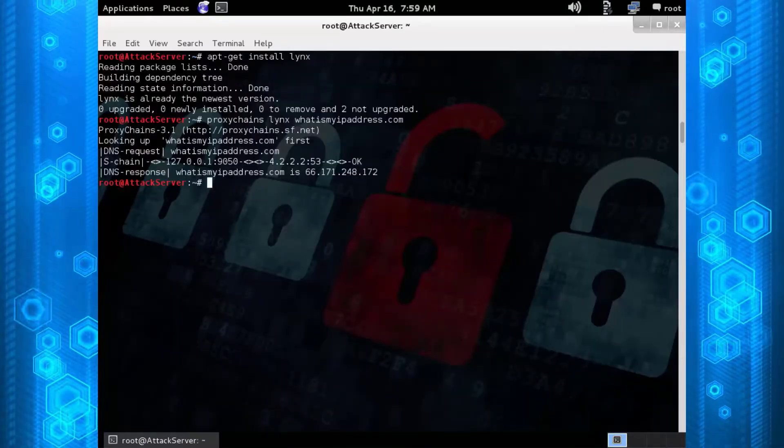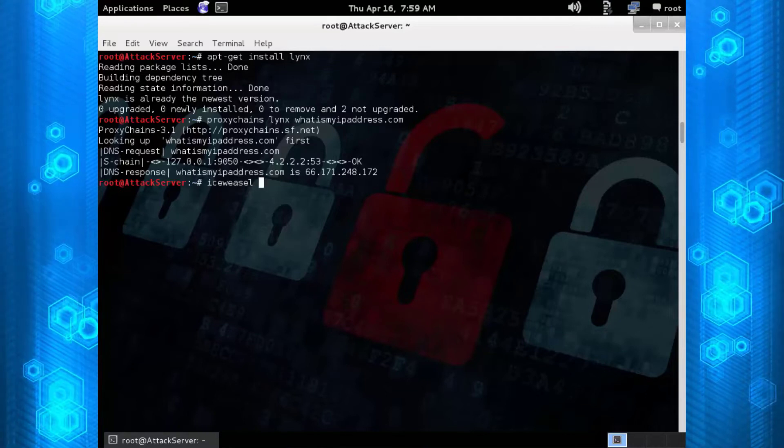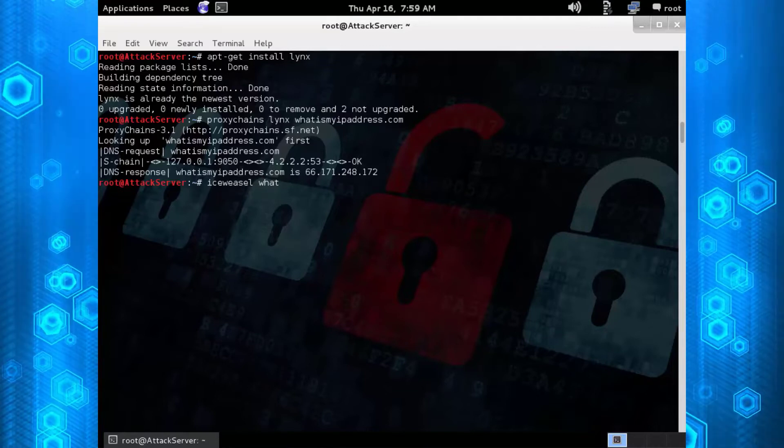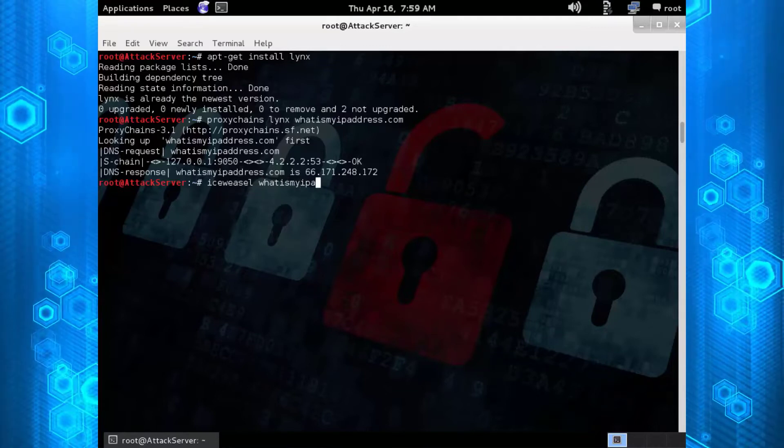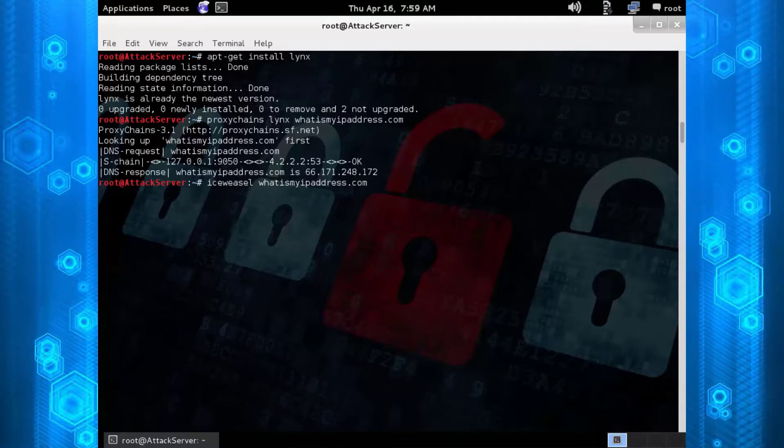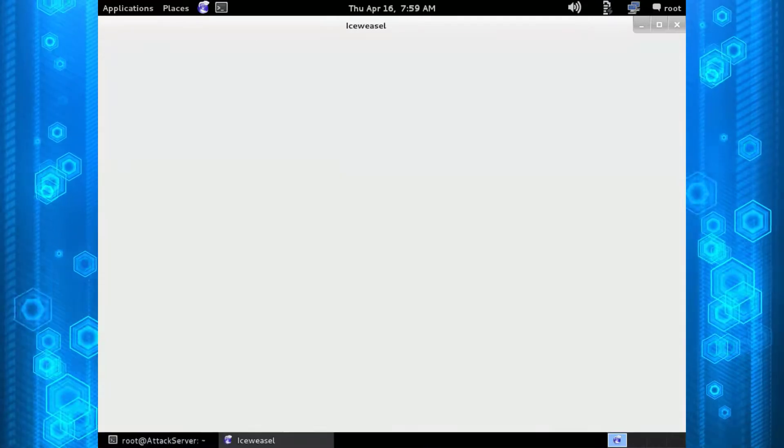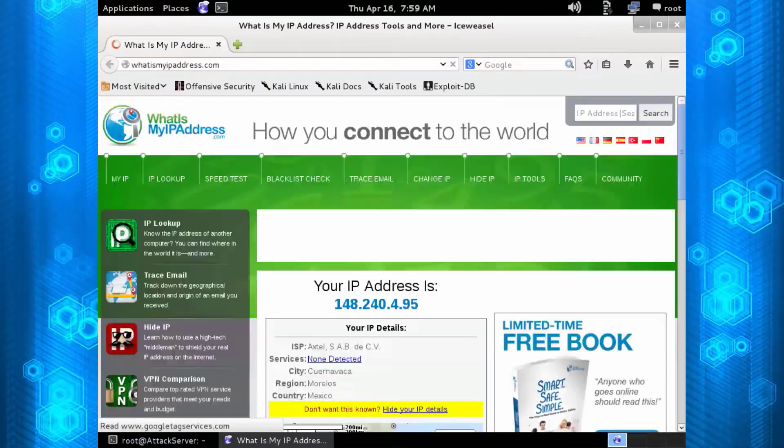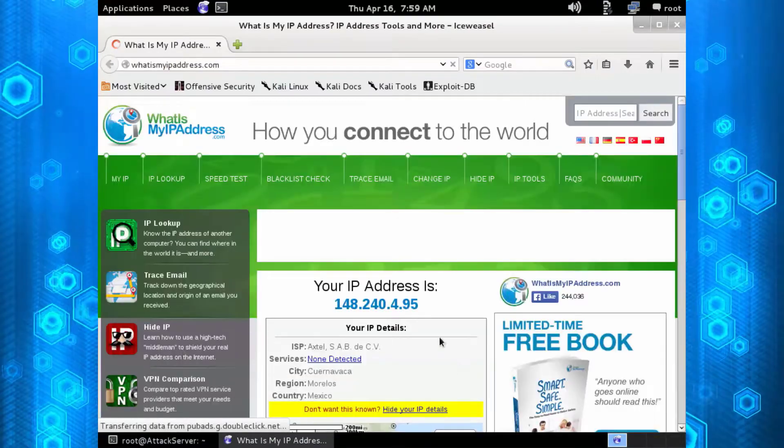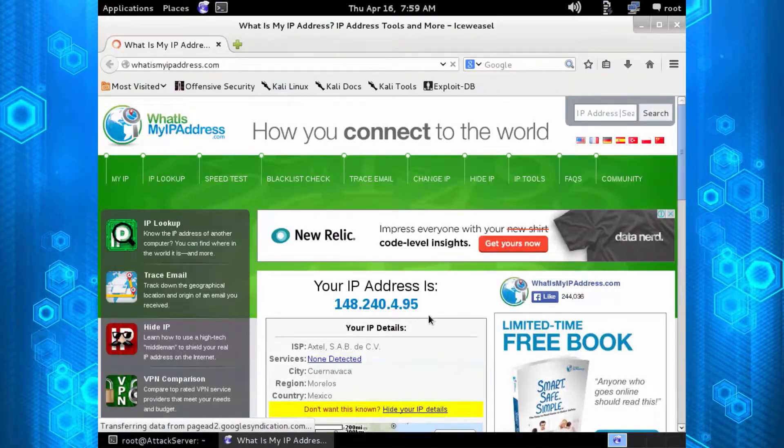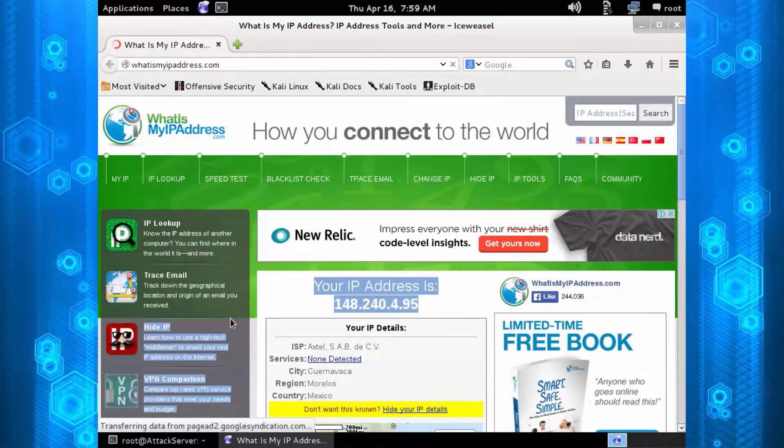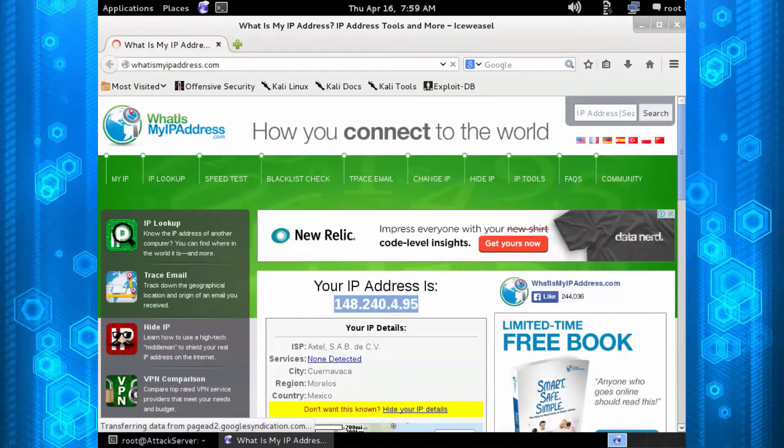Now just because we installed the Tor service does not mean we're actually using Tor. You have to use Proxy Chains. Again, I'm going to run Iceweasel without Proxy Chains to remind you we still have the raw IP address.